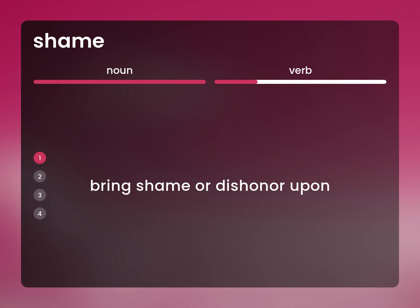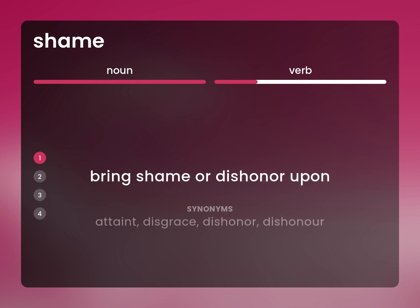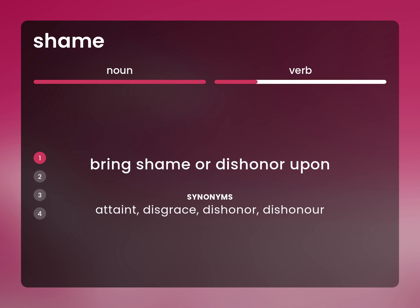Bring shame or dishonor upon. Synonyms: attaint, disgrace, dishonor.